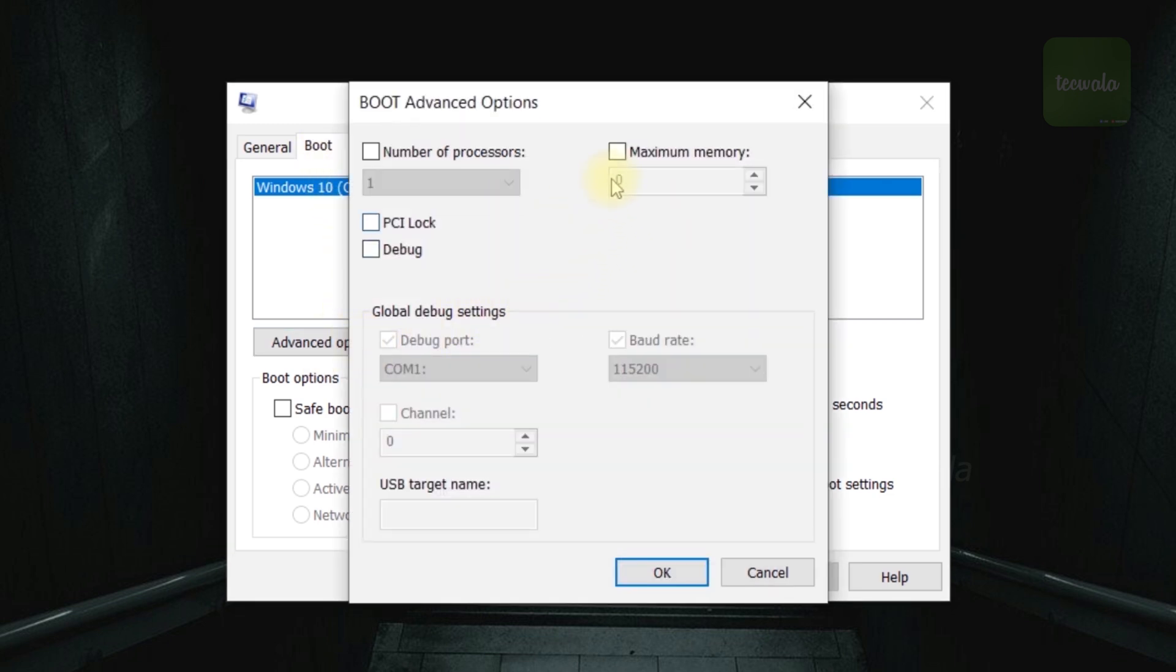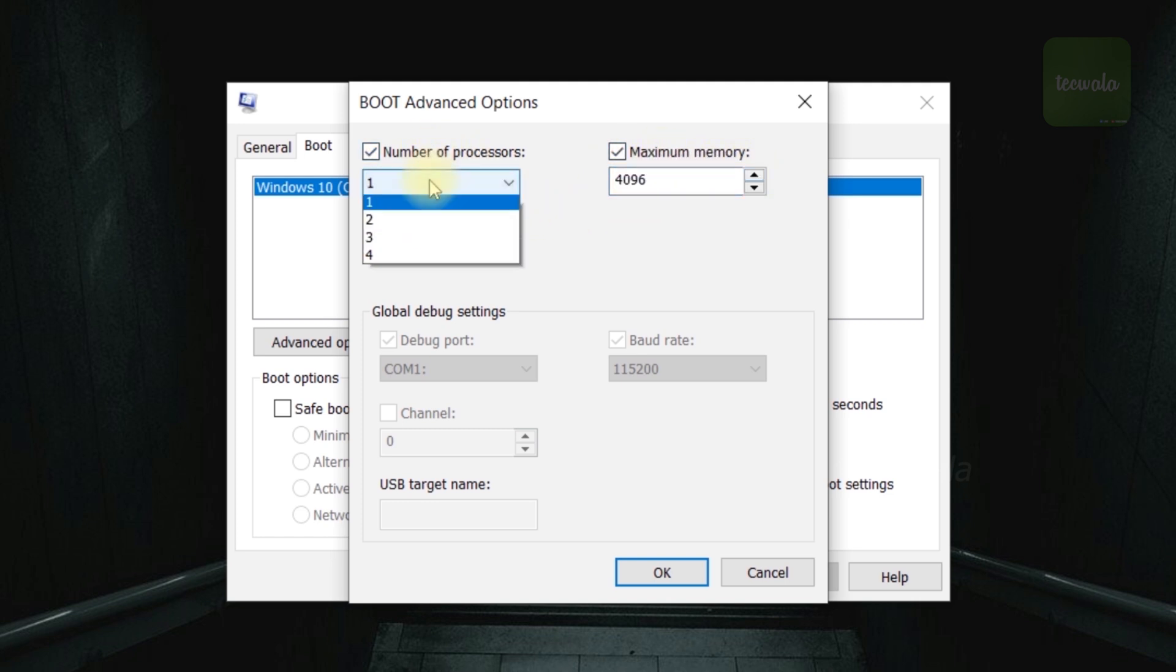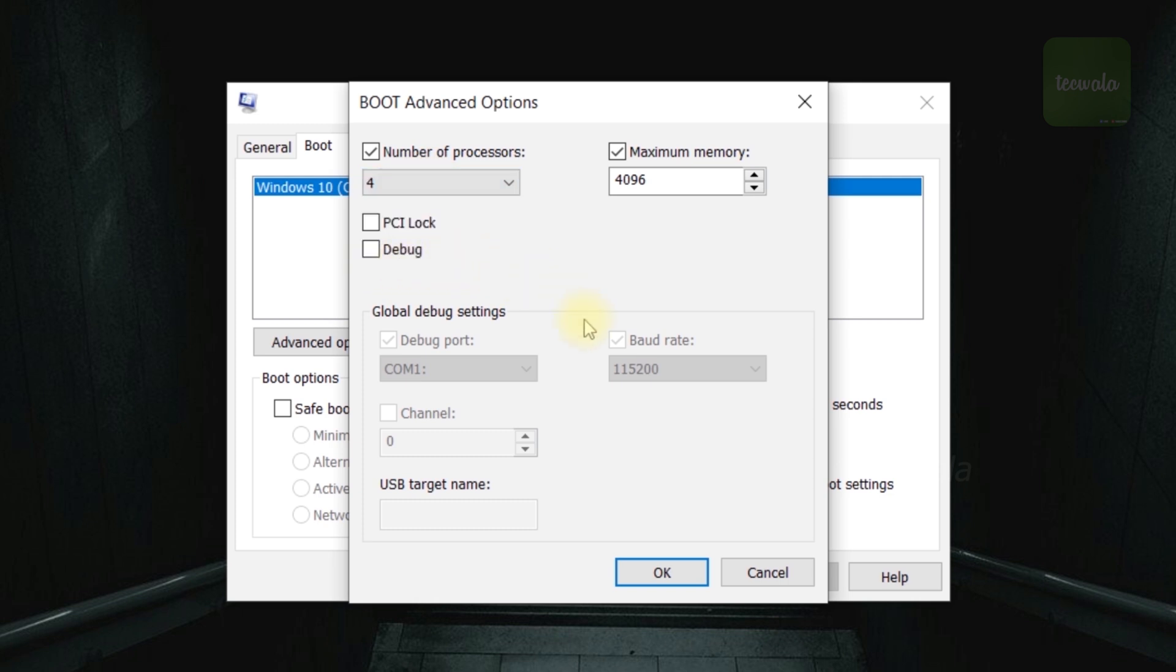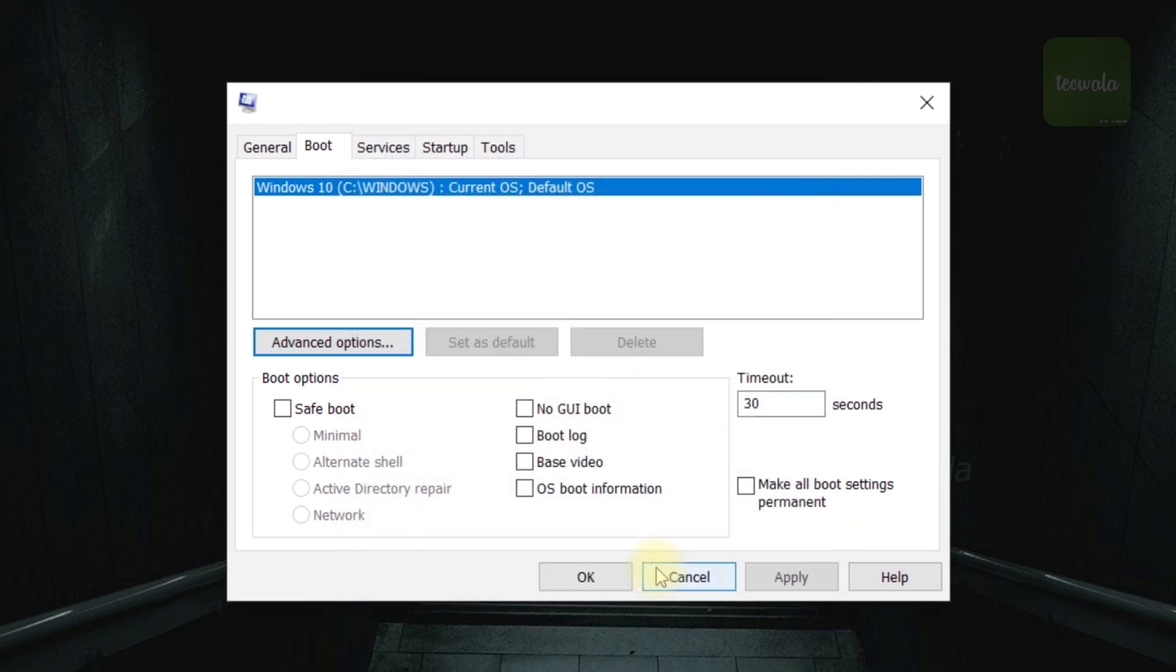Then click on Advanced Options. Here, take the maximum memory and put the value to maximum. Next, take the number of processors option and put it to maximum. Then click on OK button below.